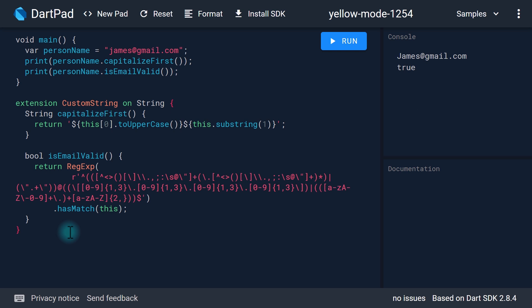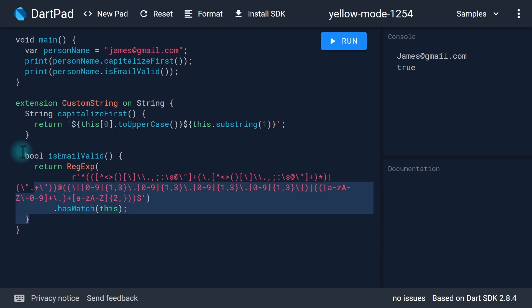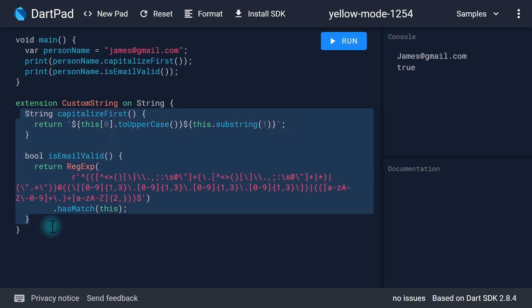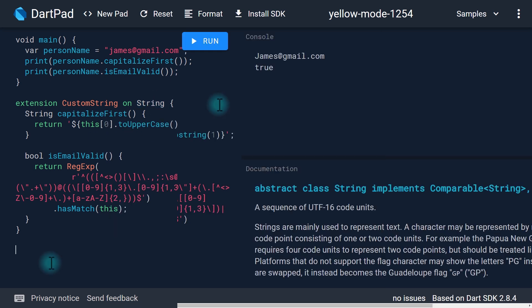With extension methods we can write our own functions as if they were part of the original class in the first place. Although you can see similarities between this extension and the inheritance concept of object-oriented programming, this is not the same thing. We're not wrapping the string class with another class to add these functions — we're actually adding an extension to the string class and writing these functions as if they were part of the original string class.